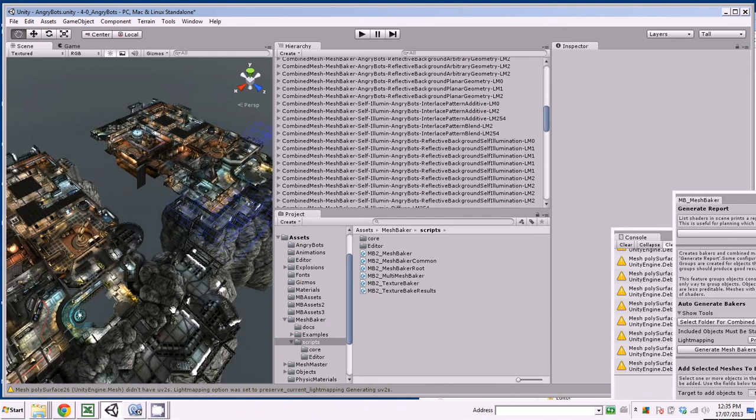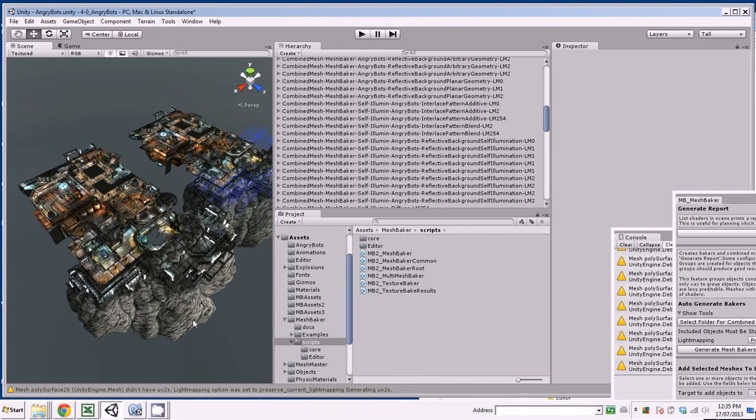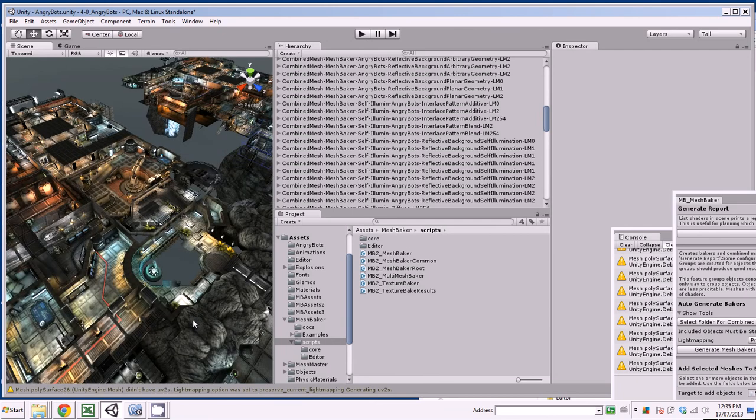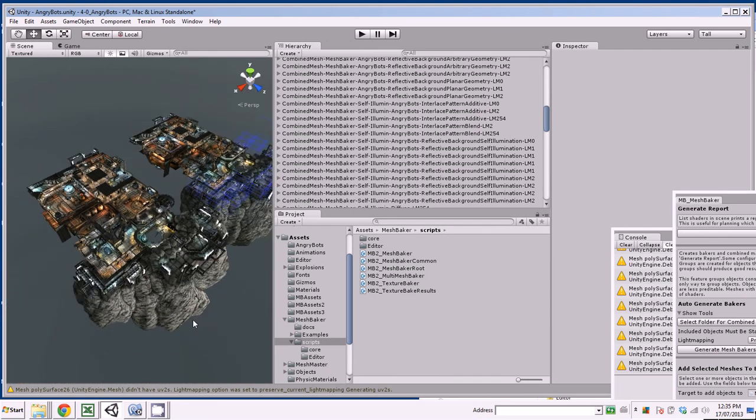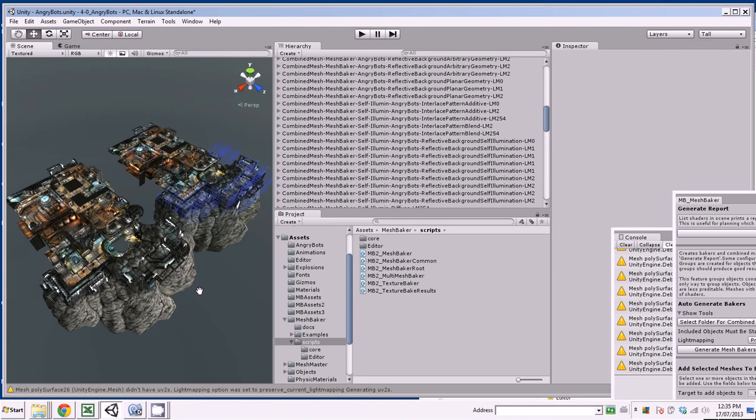Now I'd have to go through this in some detail to actually check that things are actually correct. But at first glance, things look pretty good. And it's actually preserved the light mapping. Yeah. So that's what I wanted to show you.